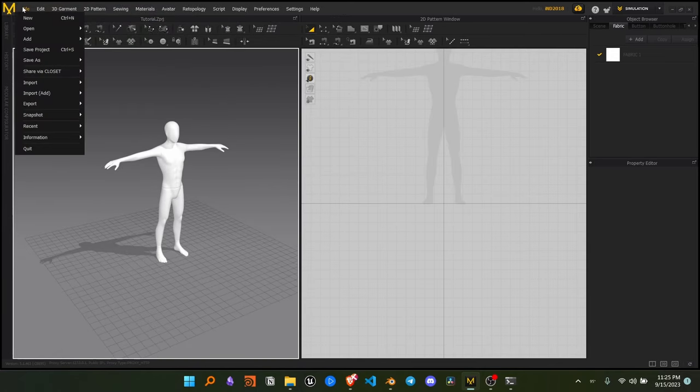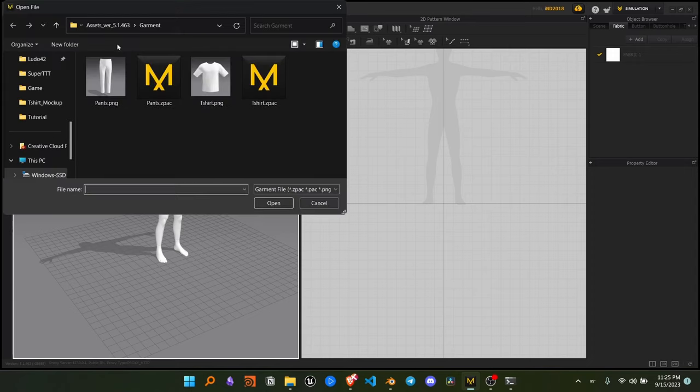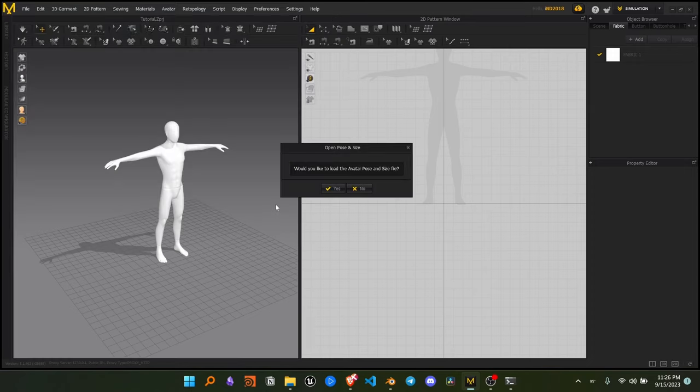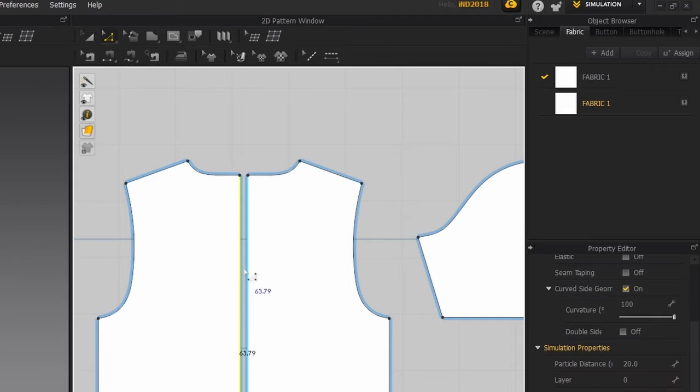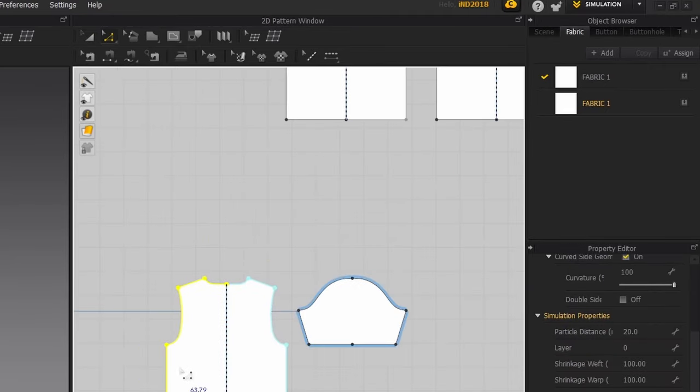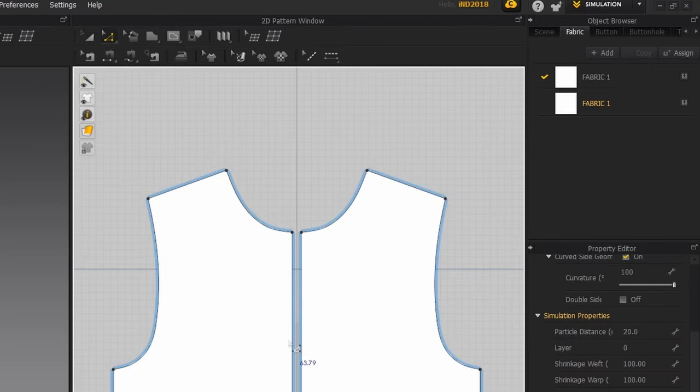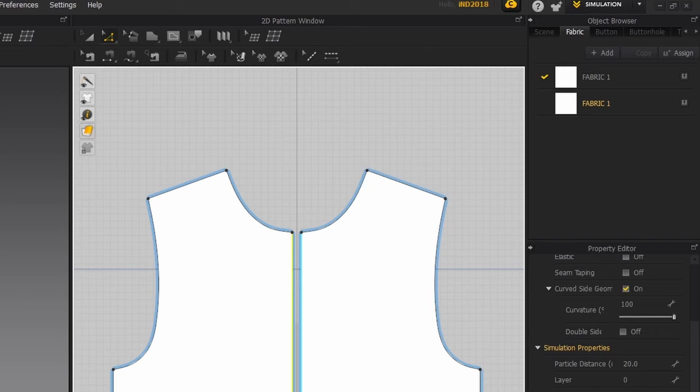Now to import the t-shirt, go to File, Open and Garment and choose your t-shirt. On the right side, press the Z key, select the edge of the t-shirt, right click and merge the t-shirt together.